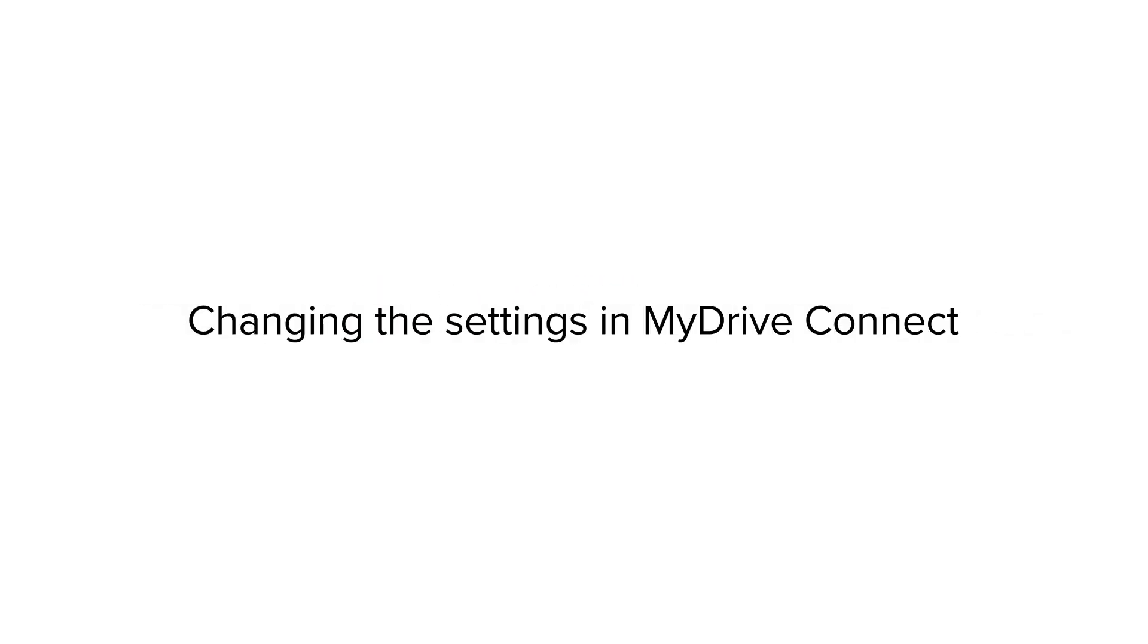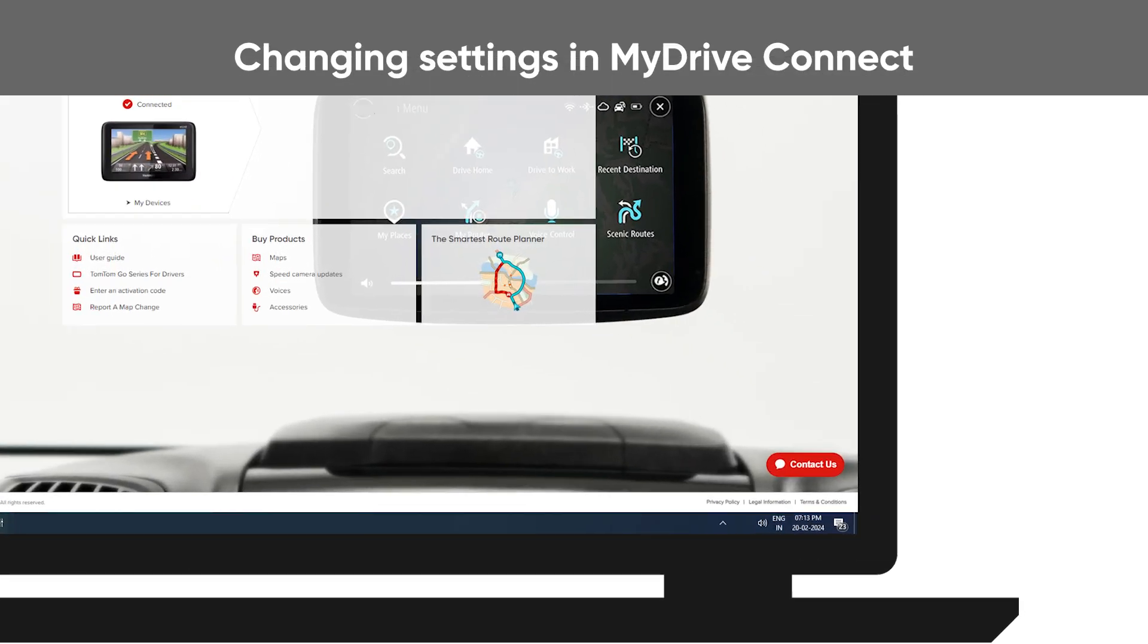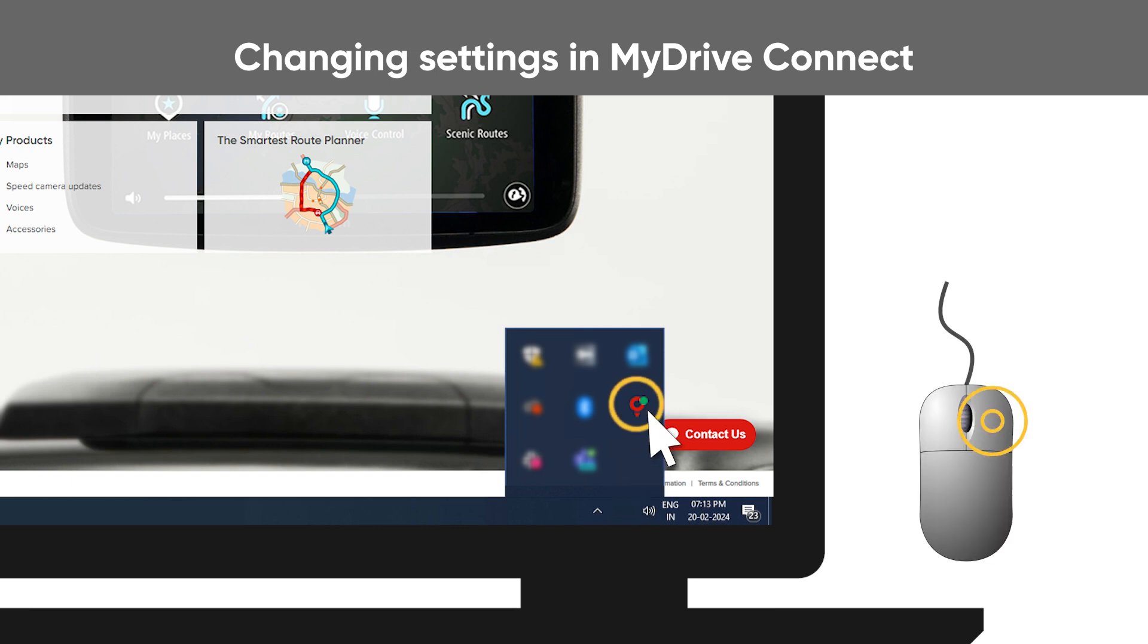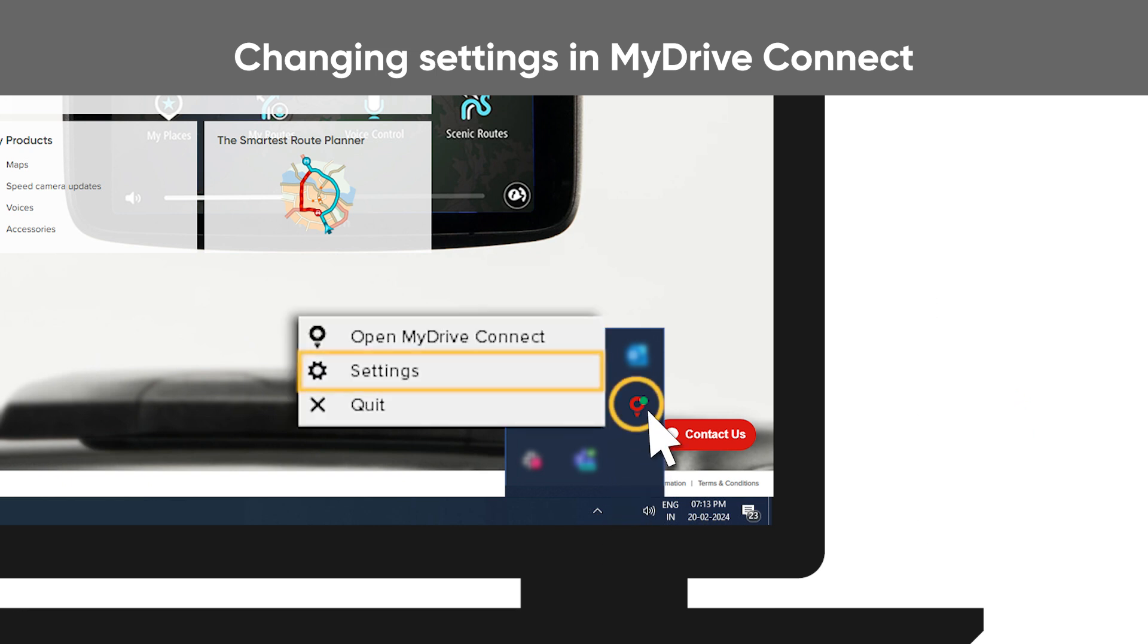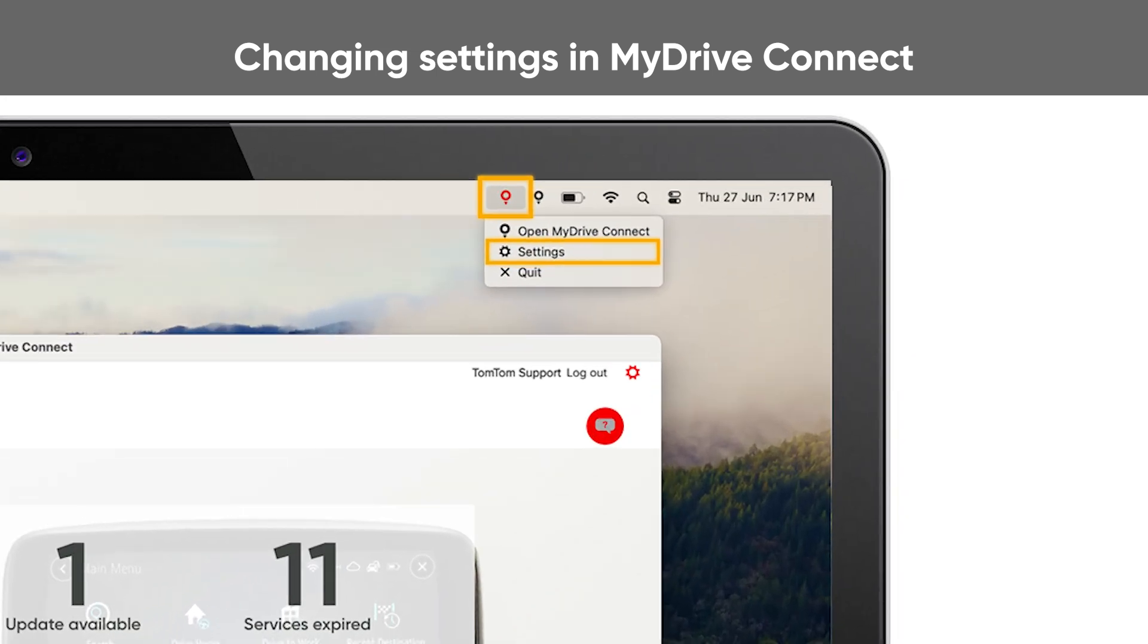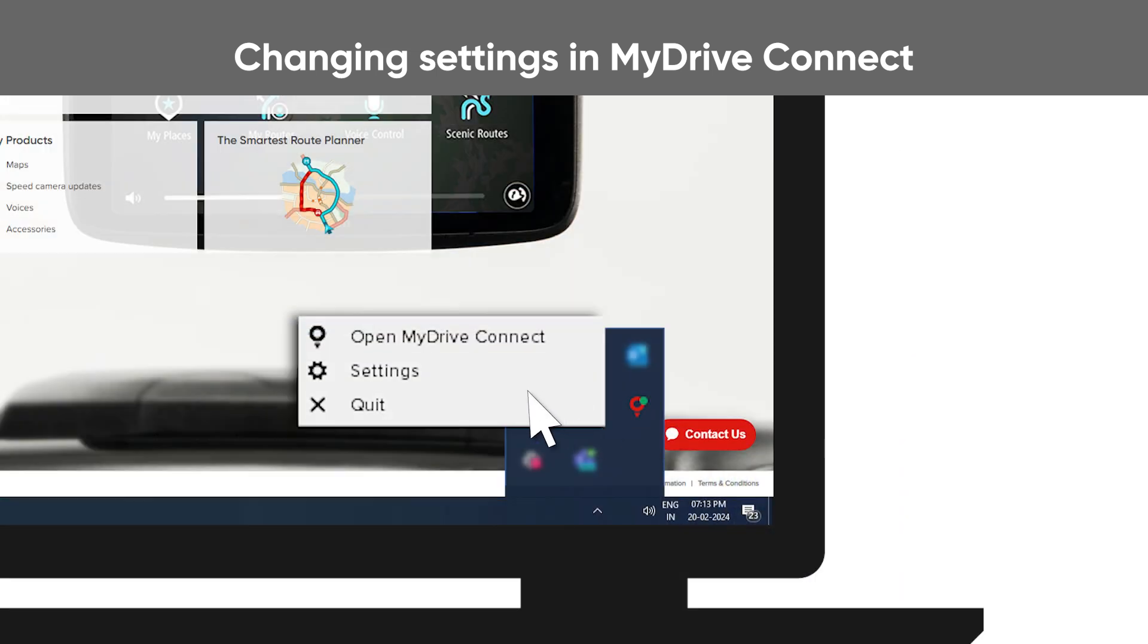Changing the settings in MyDriveConnect. You can open the settings for MyDriveConnect by right-clicking on the MyDriveConnect icon in the Windows notification area or the Apple menu bar and then clicking on settings.